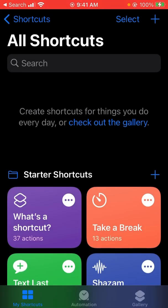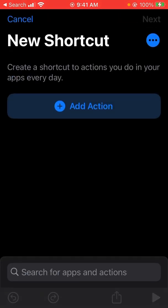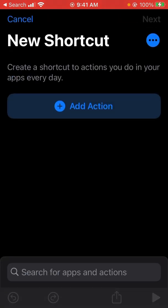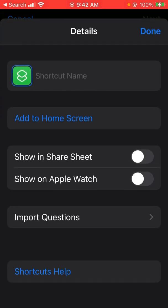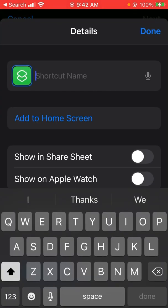In the top right corner there's a plus sign, hit that for a new shortcut. Then we're going to click on the three little buttons in the blue dot in the right corner, top right corner, and that will allow us to put a name in.